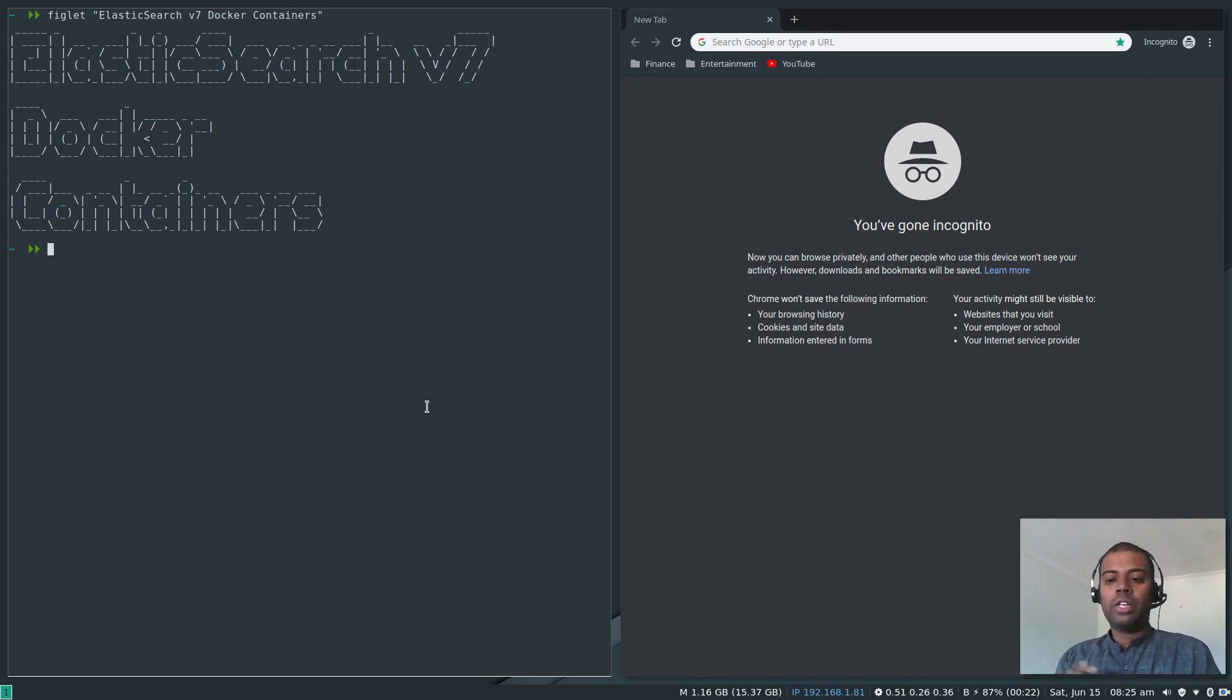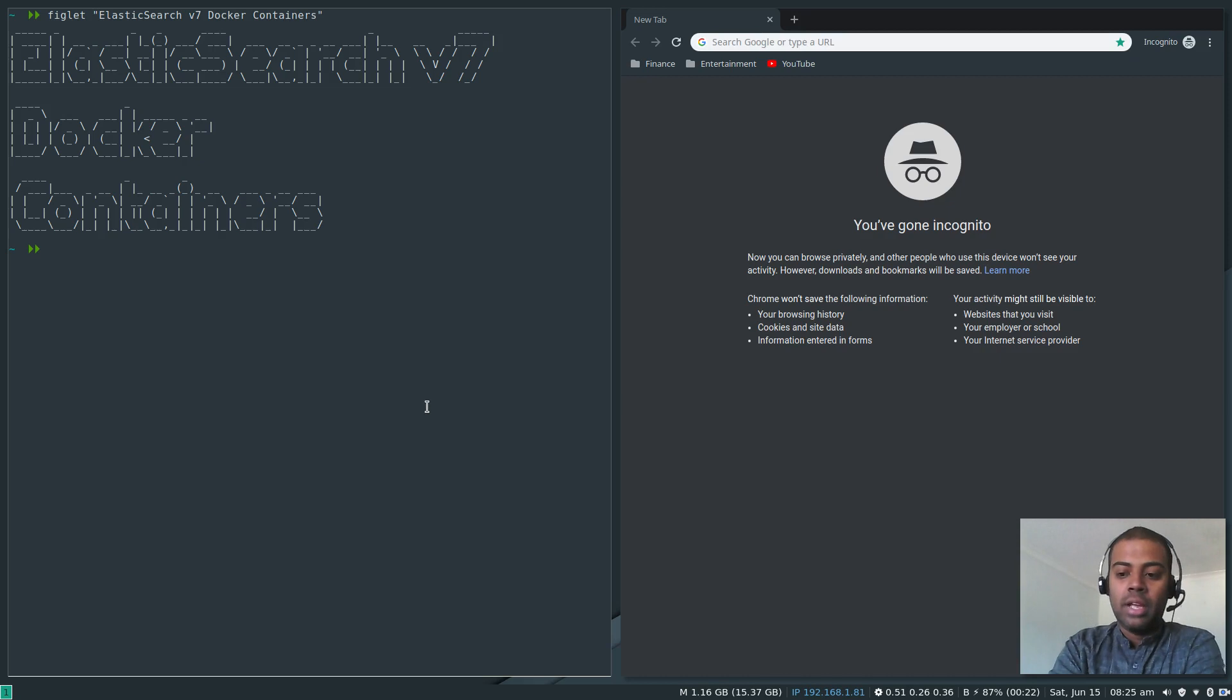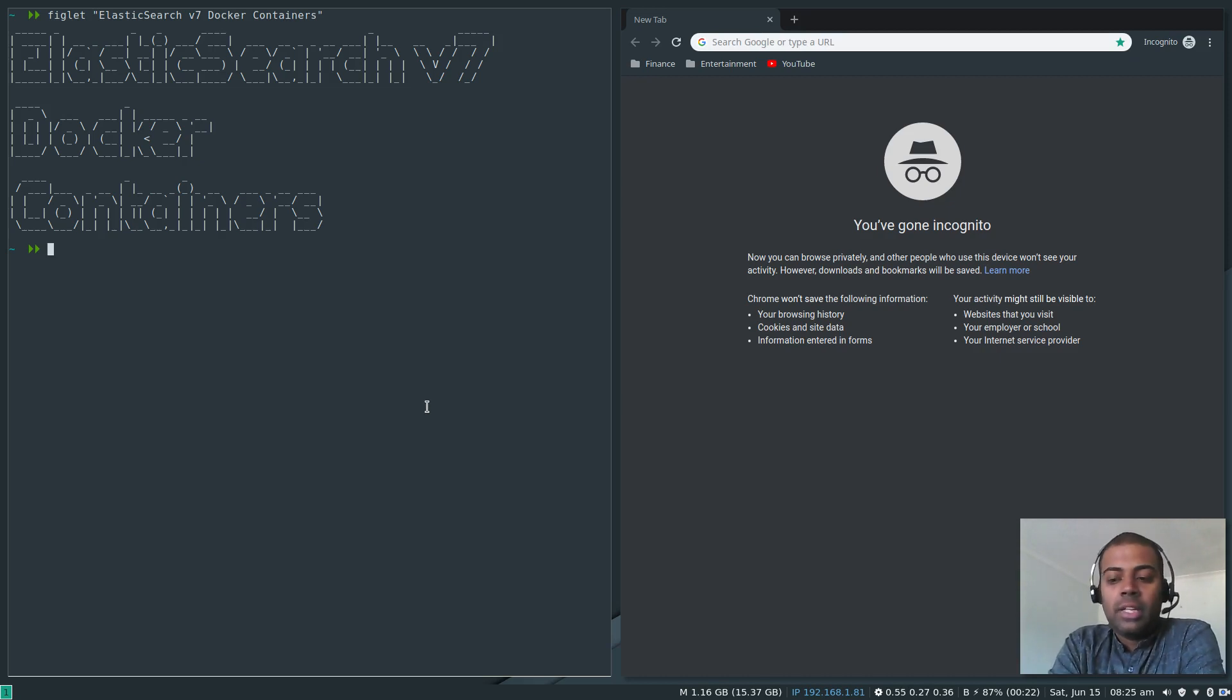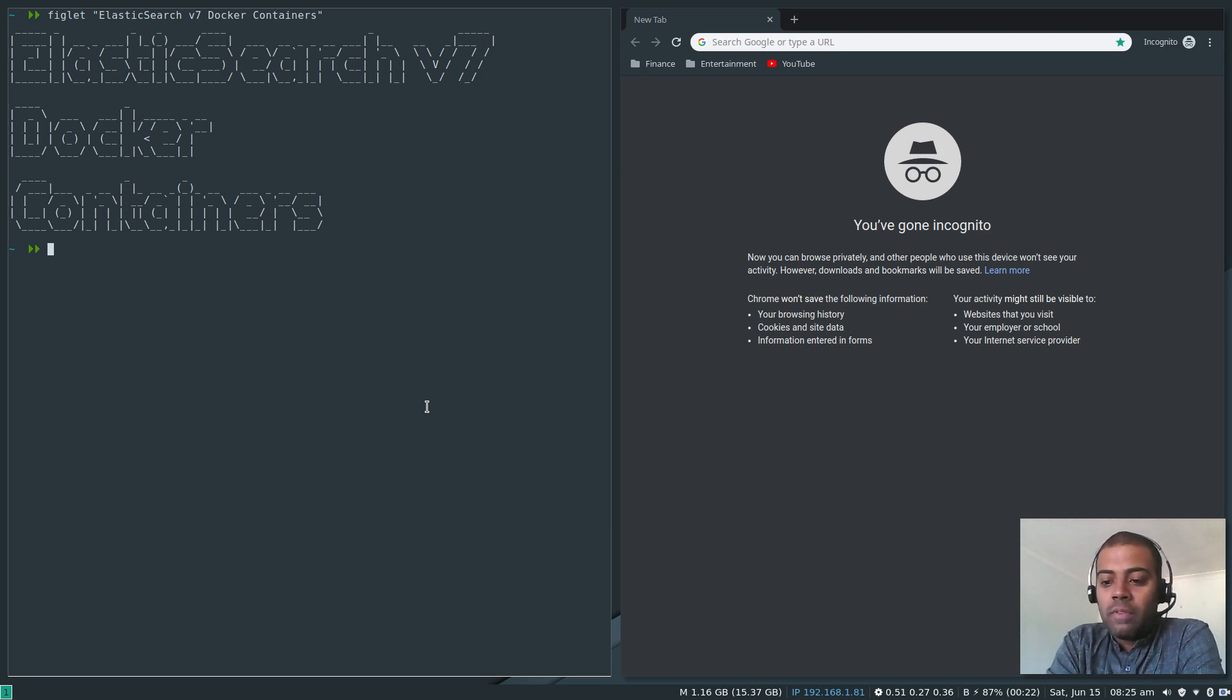Hello viewers, welcome to this video. I am Venkat and this is Just Me and Open Source channel. In this video I'm going to show you how you can run Elasticsearch and Kibana in Docker containers.